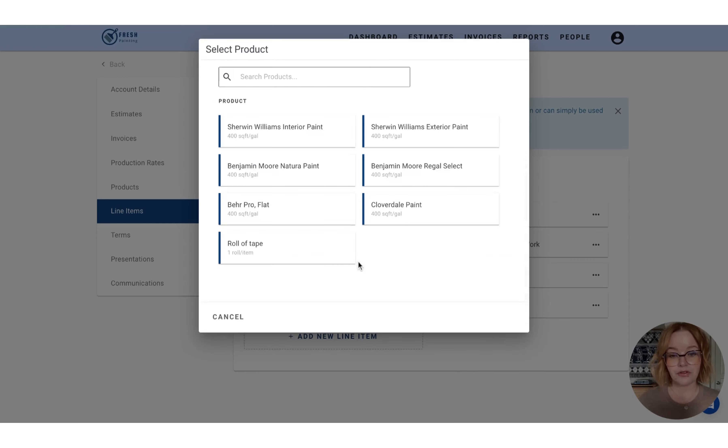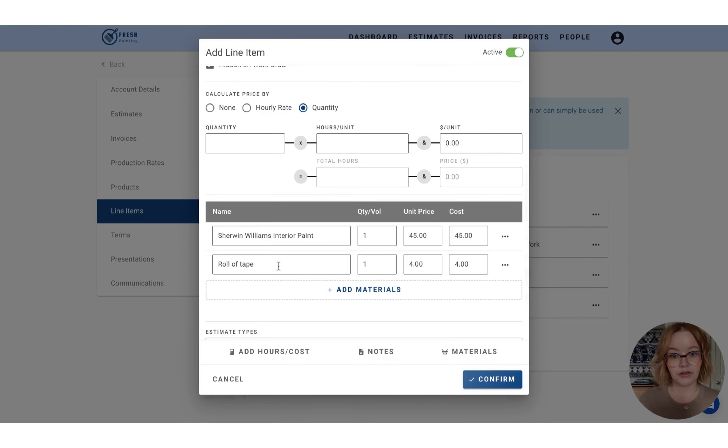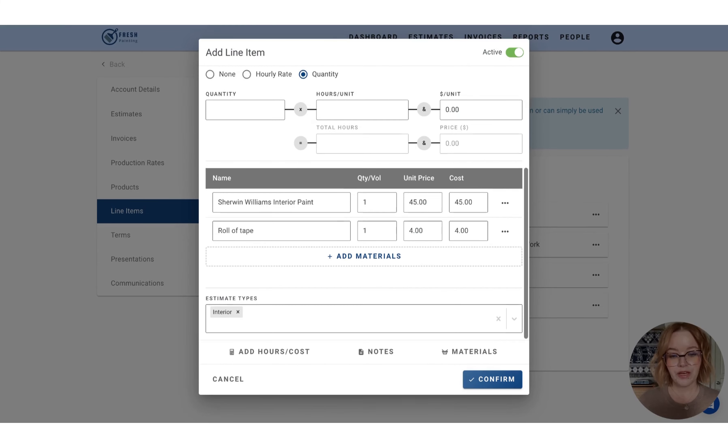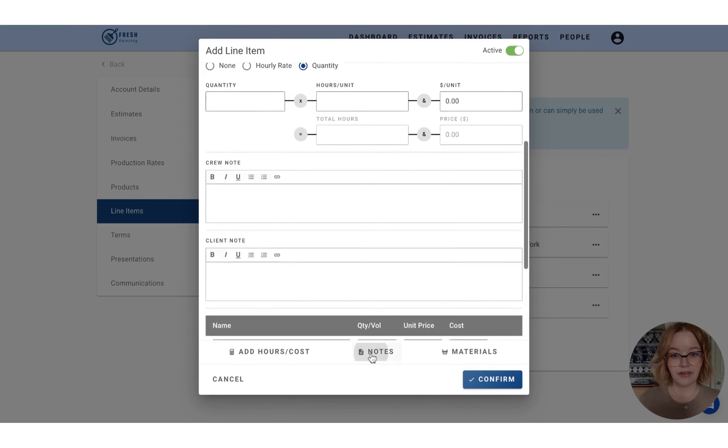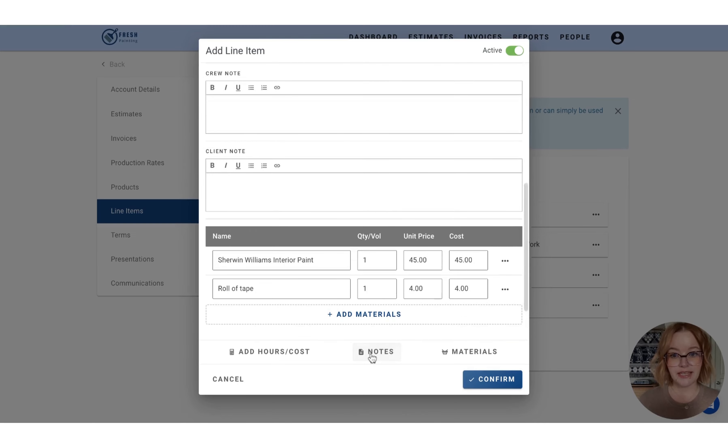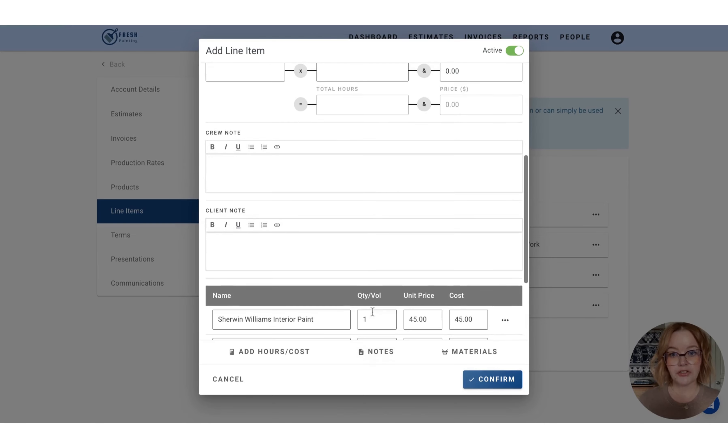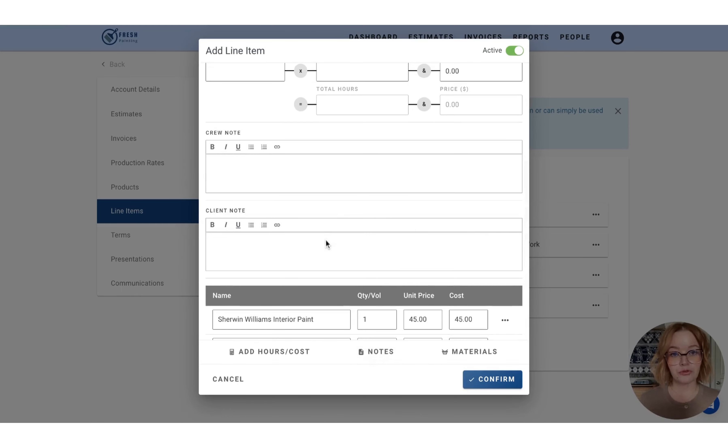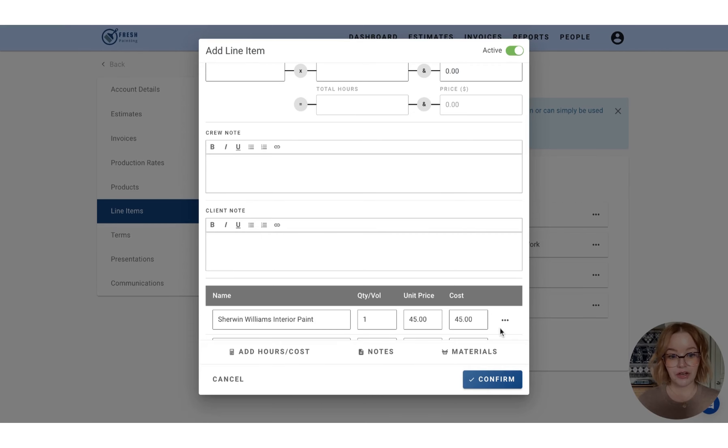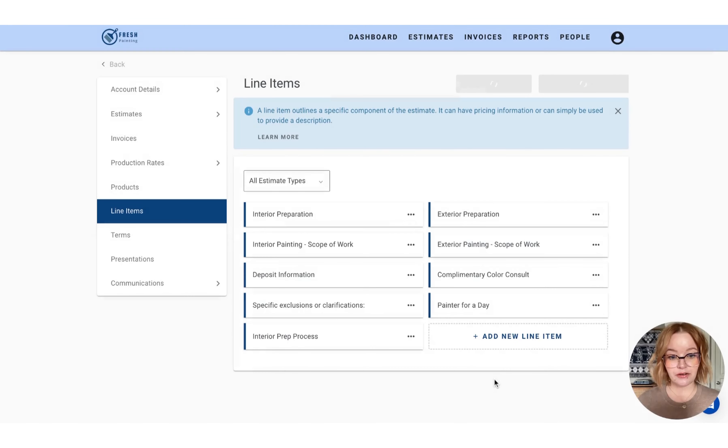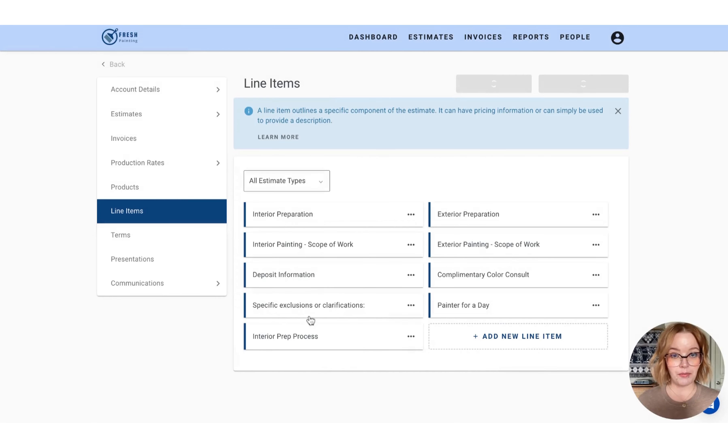So I'm also going to go in and add in a roll of tape. And then finally, we have a notes section. So you can add in a crew note, which will show on the work order and also a client note, which will show visible to your customer on the estimate. So when we're happy with this configuration, we'll press confirm and we can see our interior prep process line item has been added here.